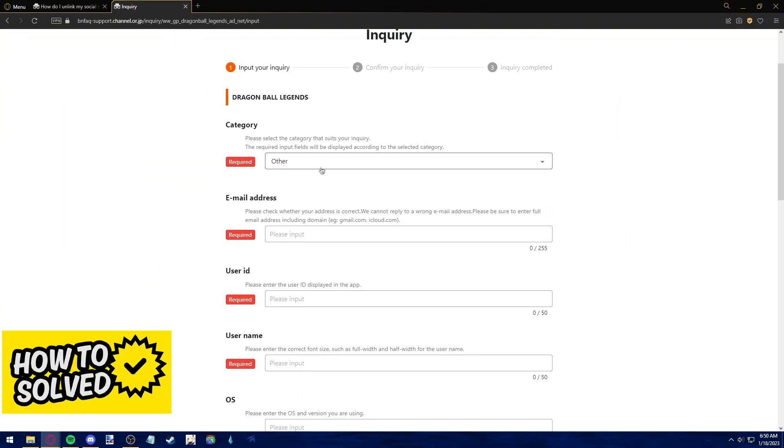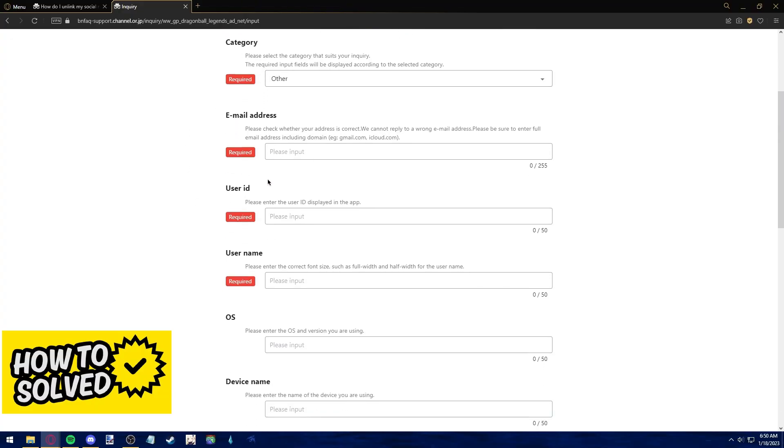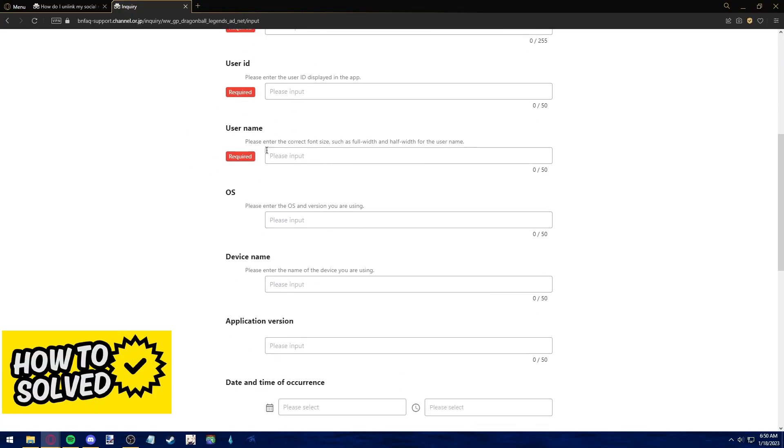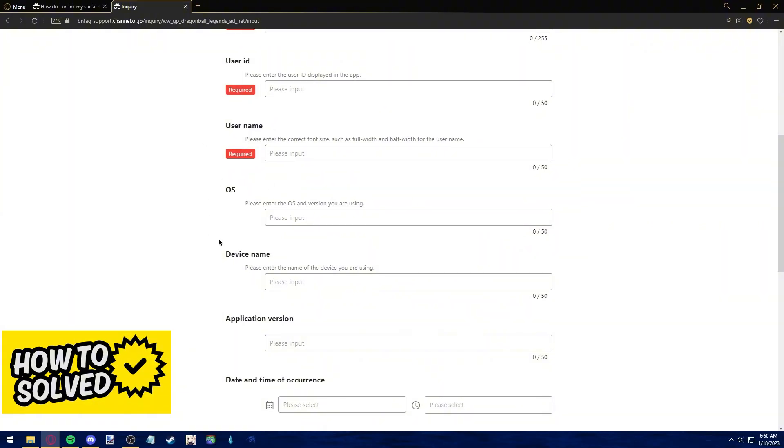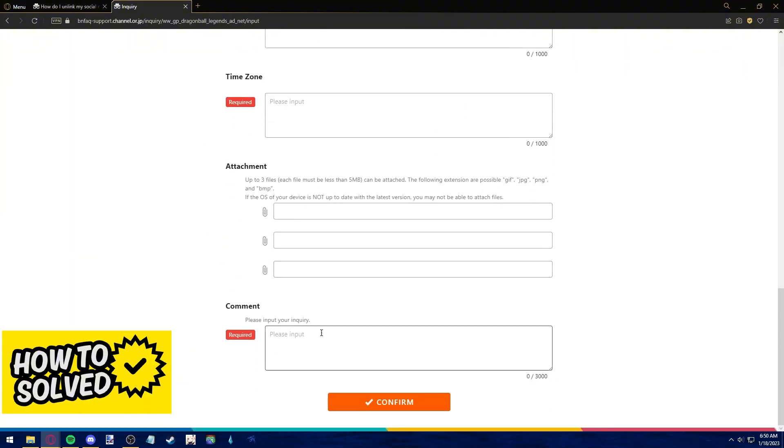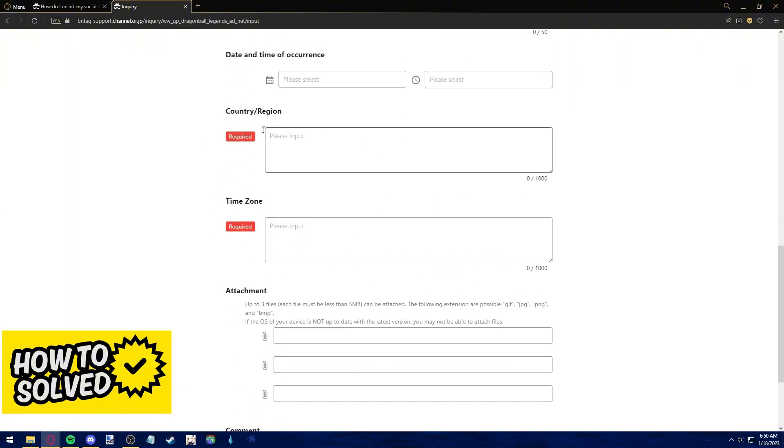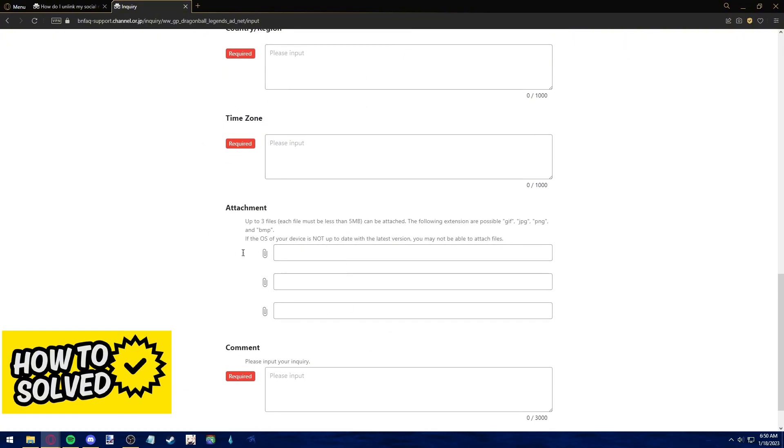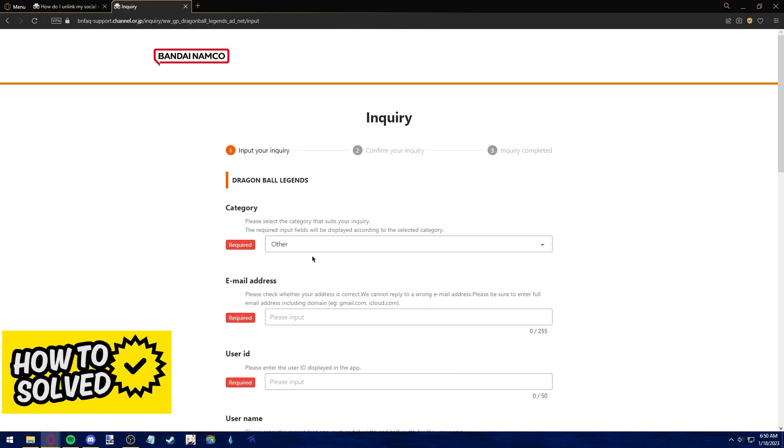After you go to the support form, you have to choose a category for your issue, your email address, user ID, name, OS and a lot of information regarding your issue and attach files describing your problem.